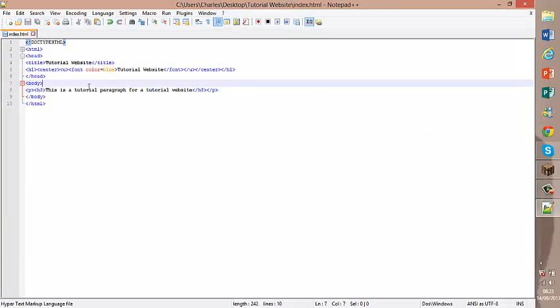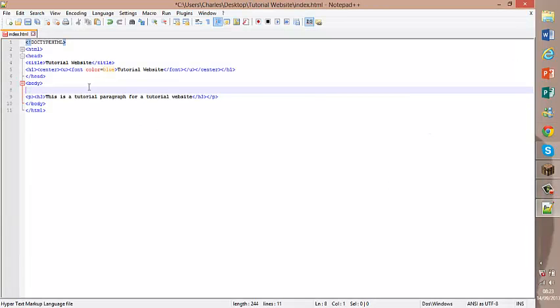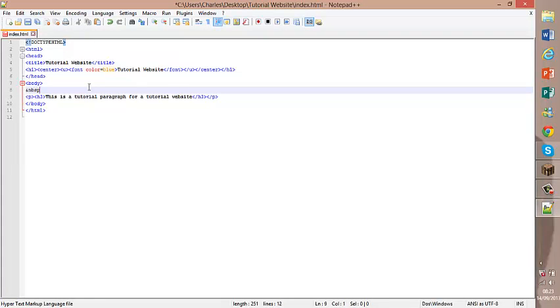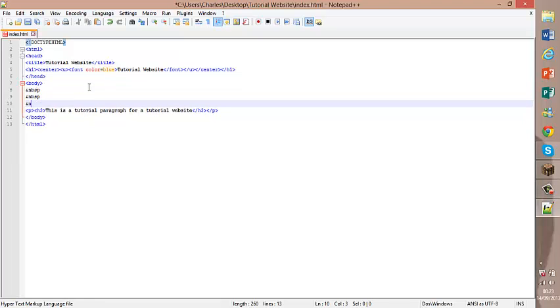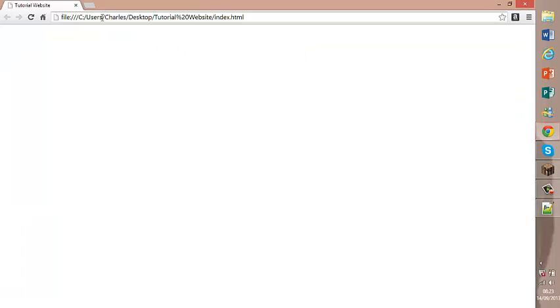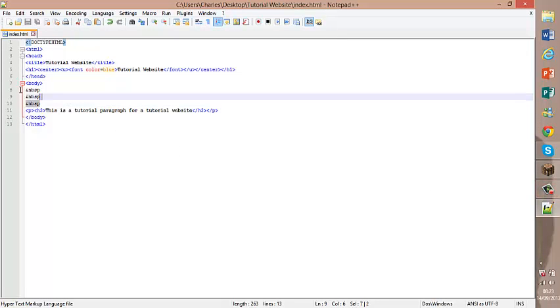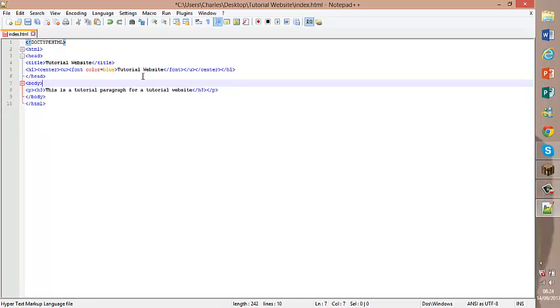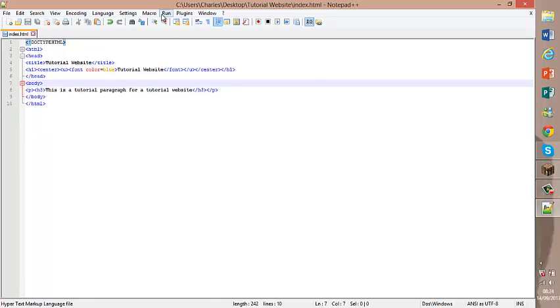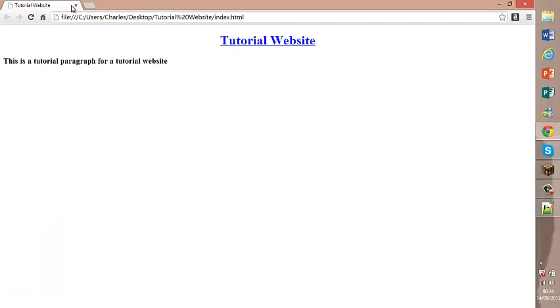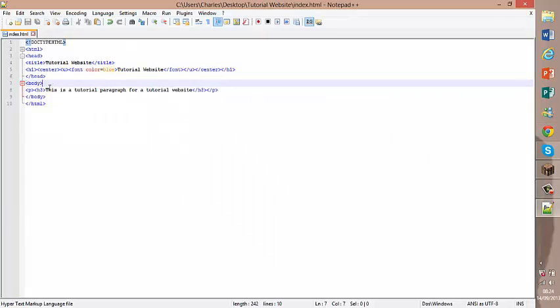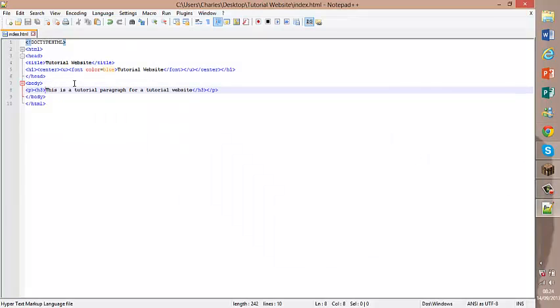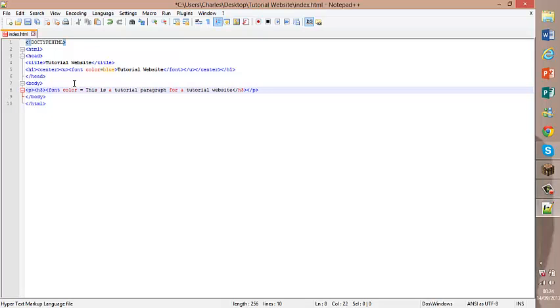Now if we want our paragraph to be further down the page we use this. You can see it's further down. But I don't want it to be further down. I want it to be there how it was. So now to change the color, we use the same code as we used for the title. Font color equals. Do red this time. We'll work with basic ones like red and green.